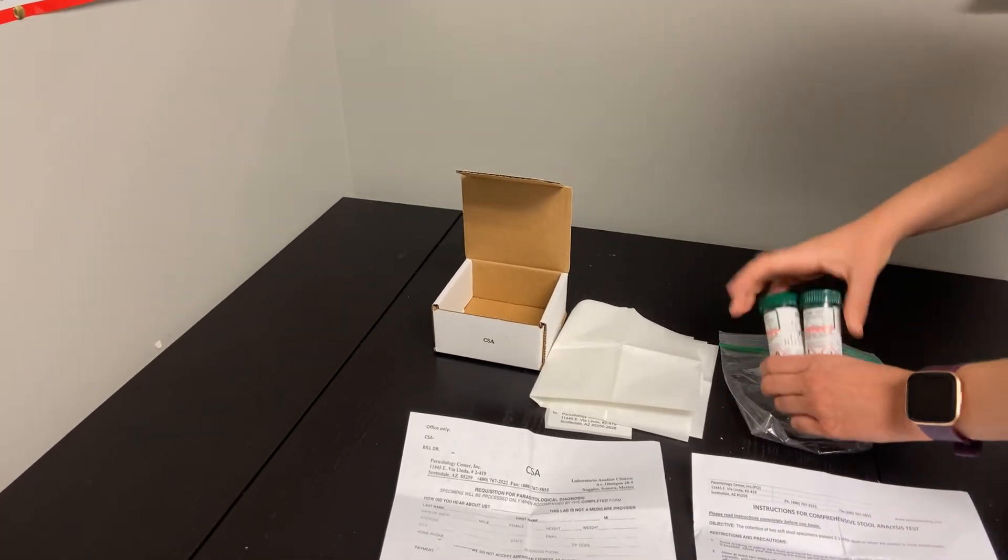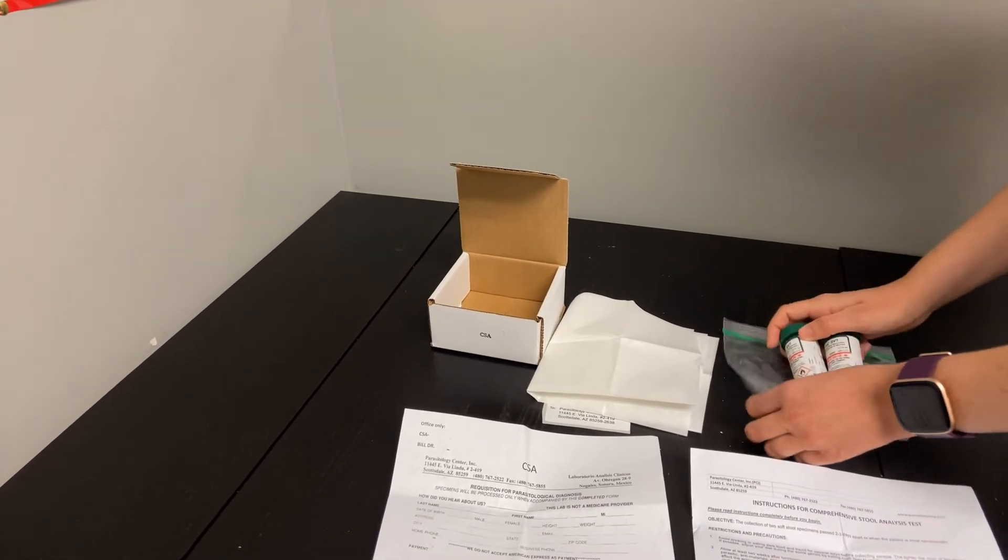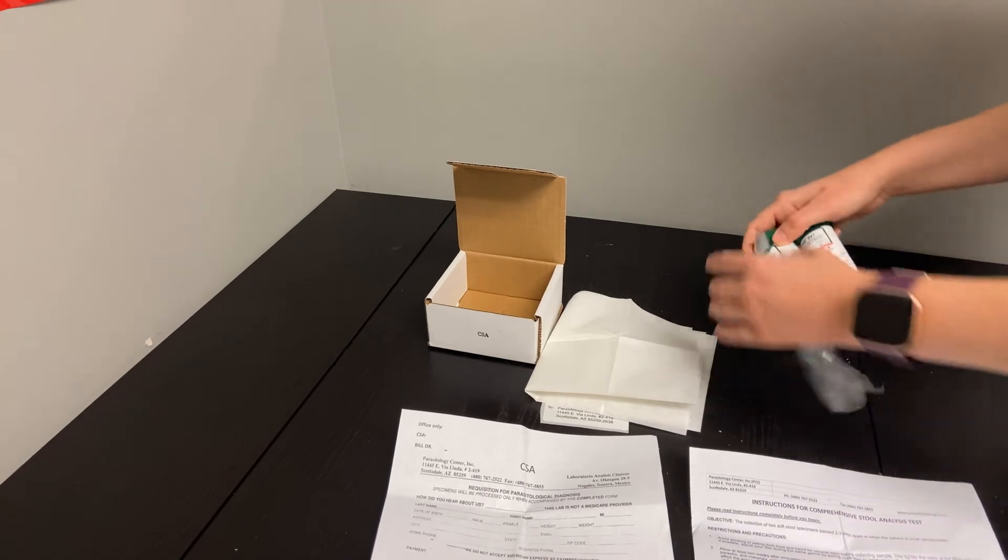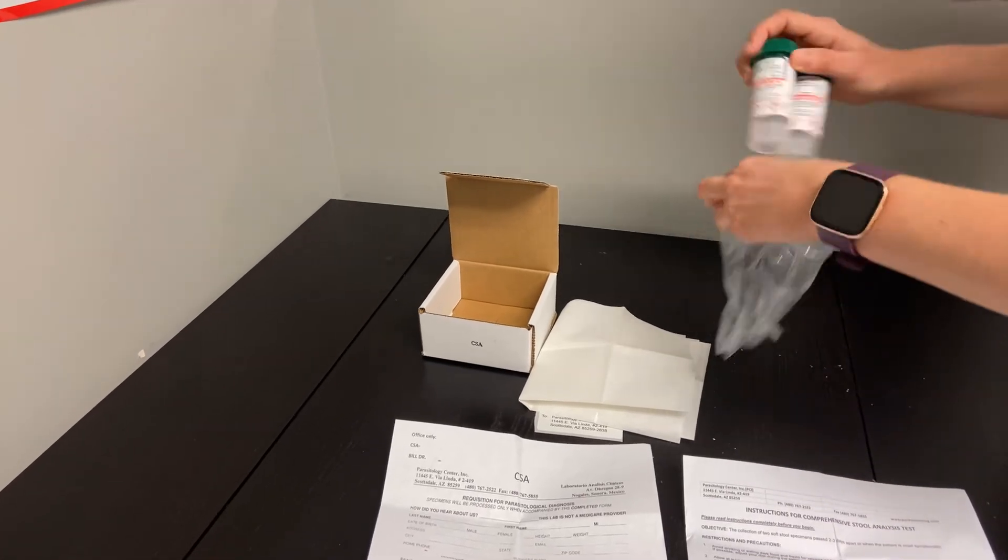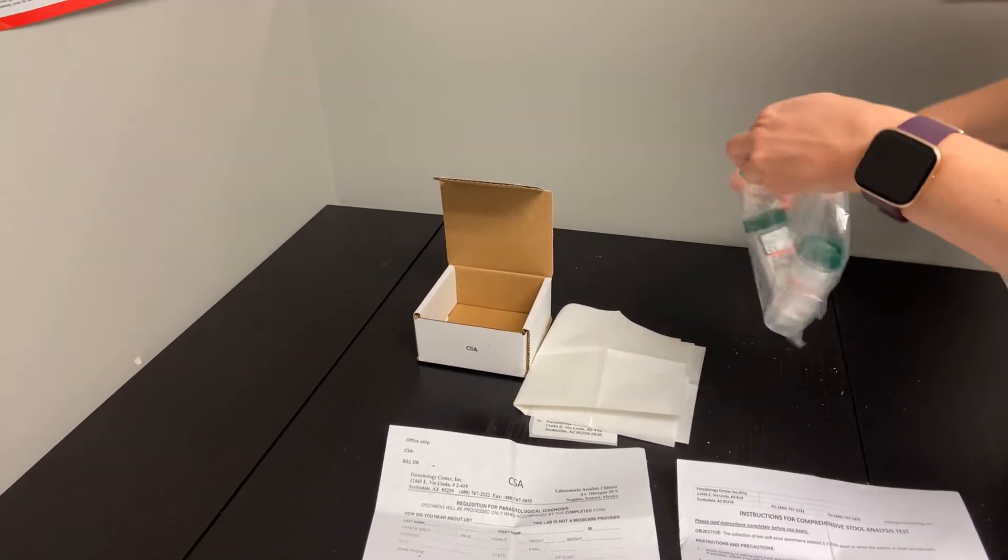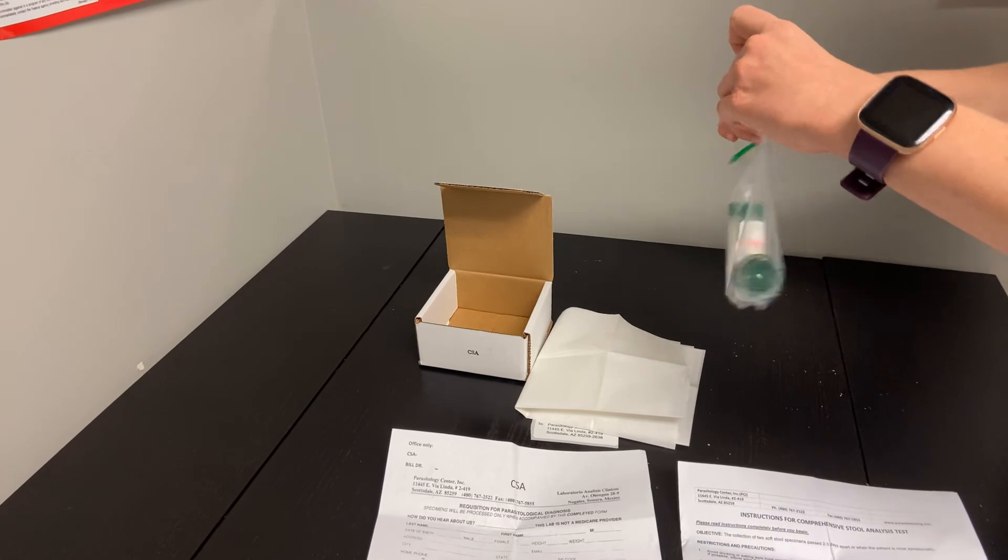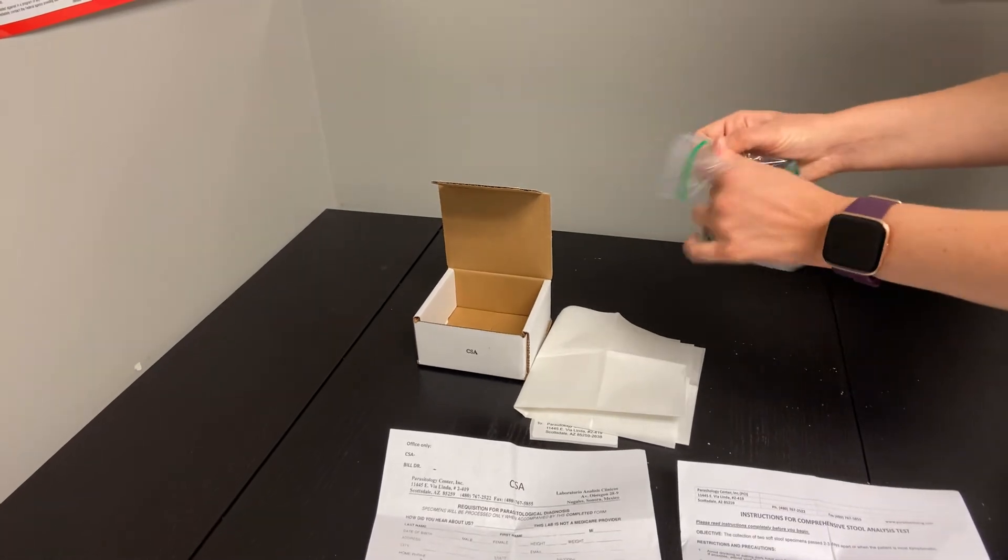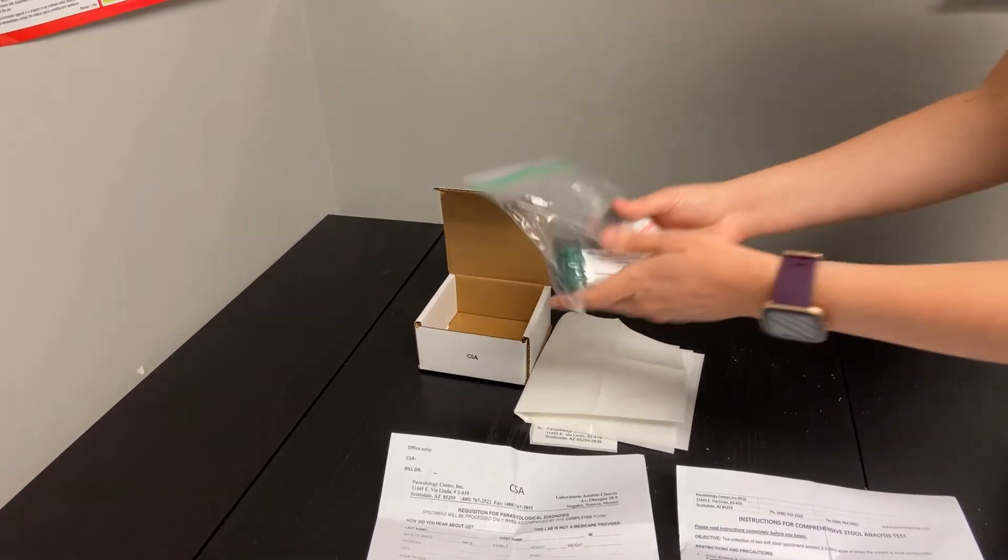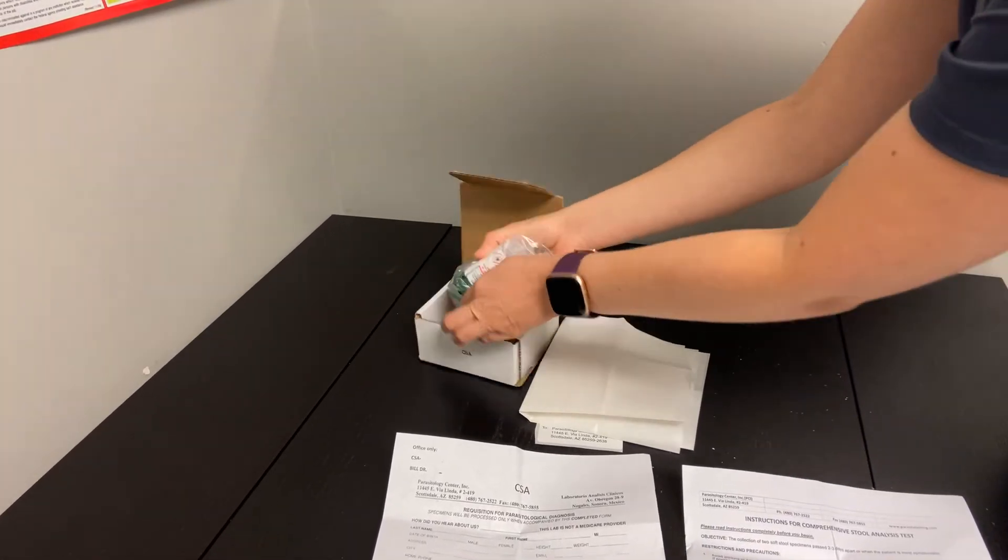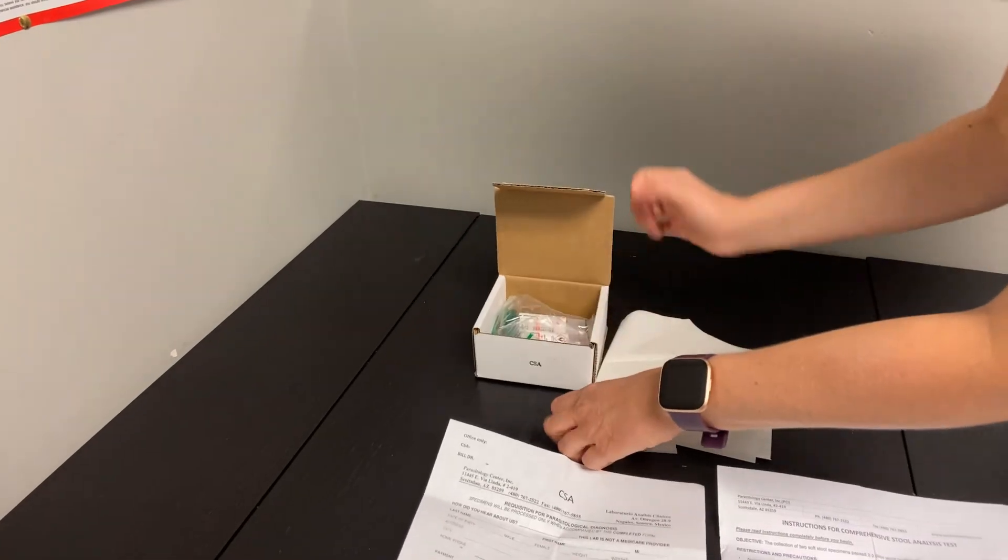When you decide to ship these two samples out, you're welcome to put them into this baggie here, making sure that it's sealed nice and tight just like a normal Ziploc and the air is removed. You'll place it into this box; does not need to be shipped on ice.